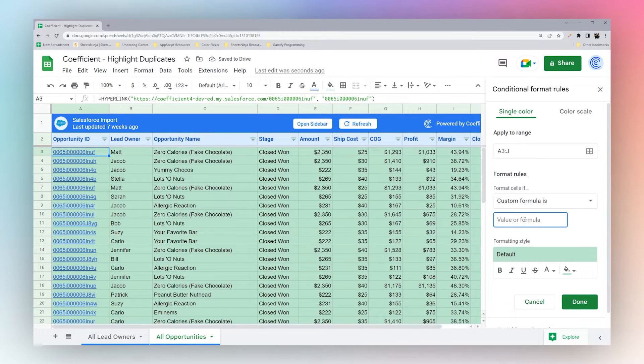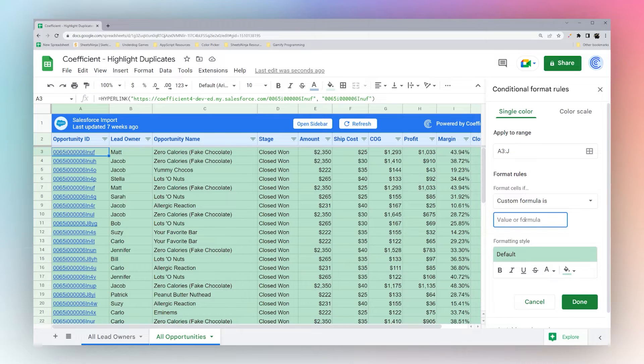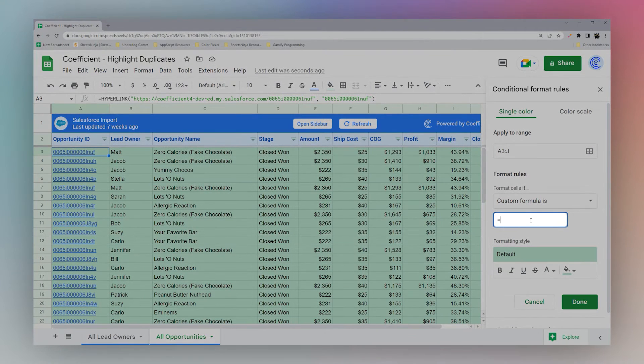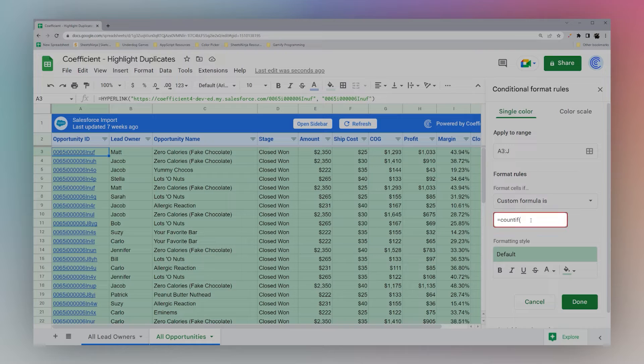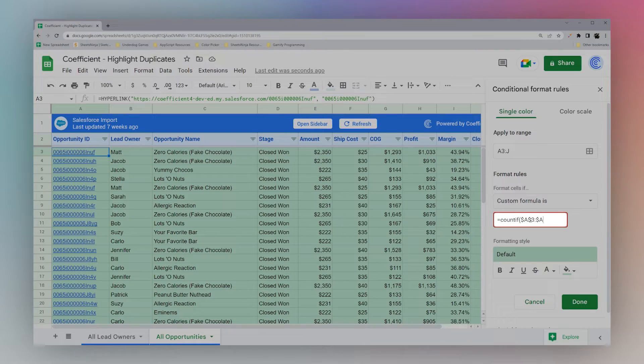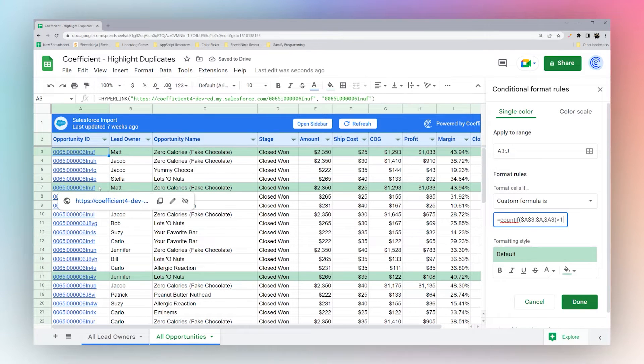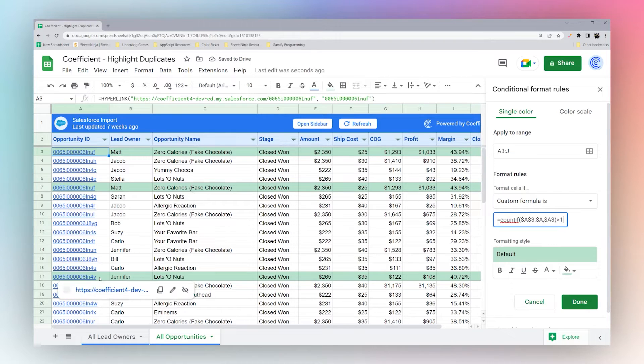And now we want to highlight all the duplicates inside this data set. So if our opportunity IDs are unique, we could just address this with a simple COUNTIF looking at just our first column. Now we can see the ones with the identical opportunity IDs just like that.